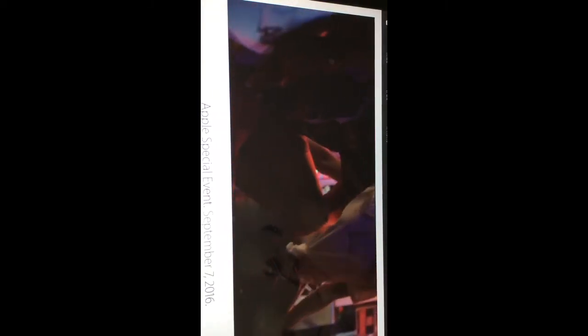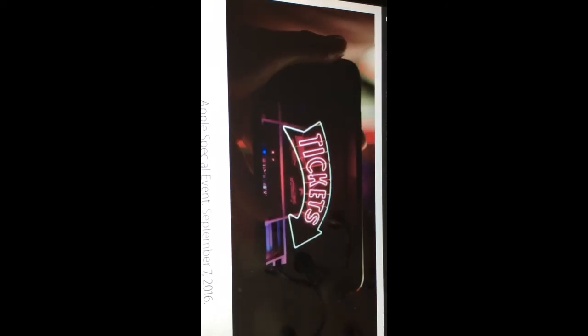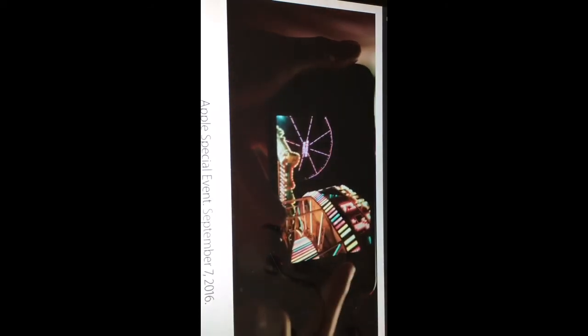The new Retina HD display with a cinema-standard wide color gamut is the best and brightest ever on an iPhone.